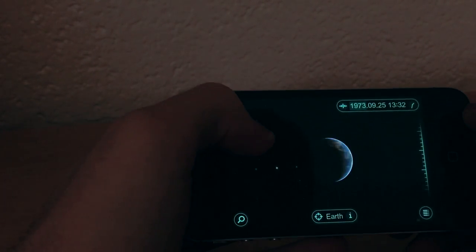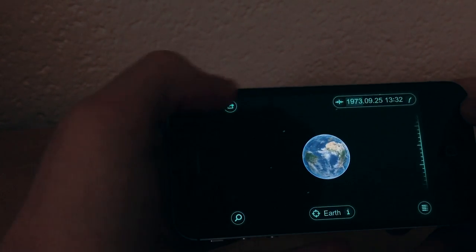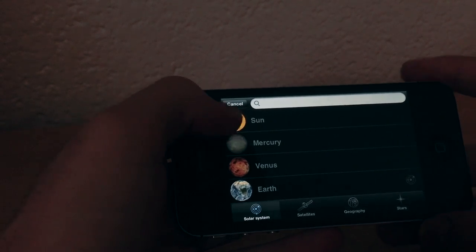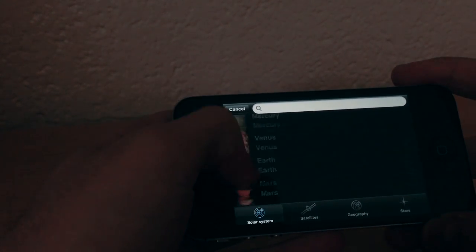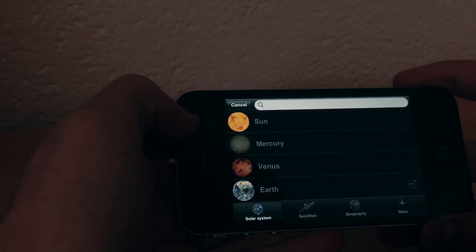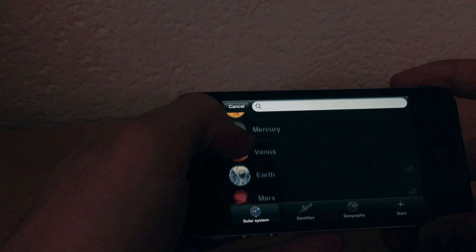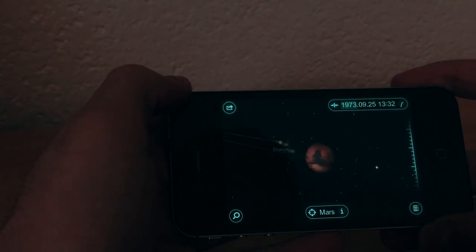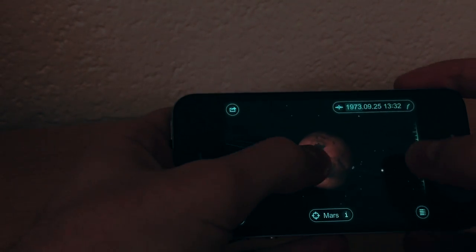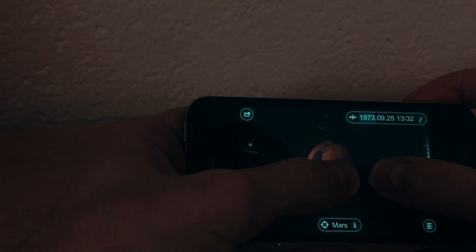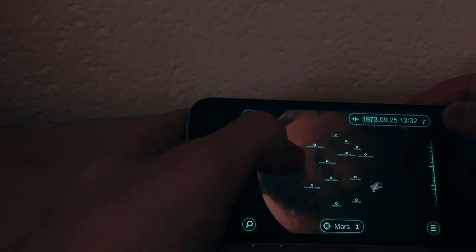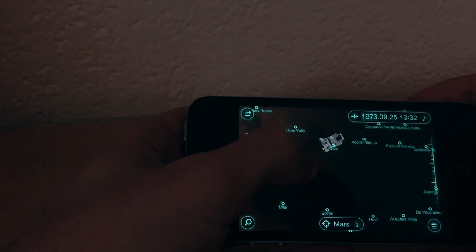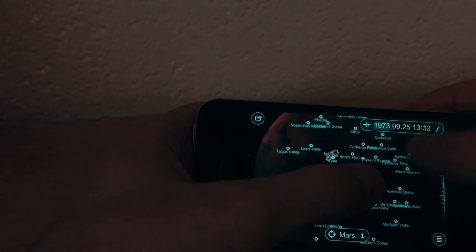You can search for planets in the solar system, which is pretty cool. Let's check out Mars — Mars has a surprise for you. Here it is: this is the Curiosity rover on Mars, which is pretty cool.